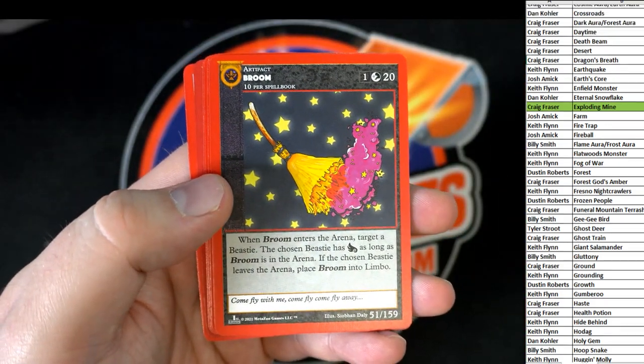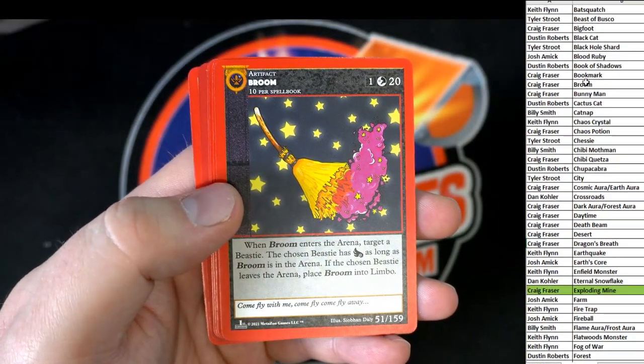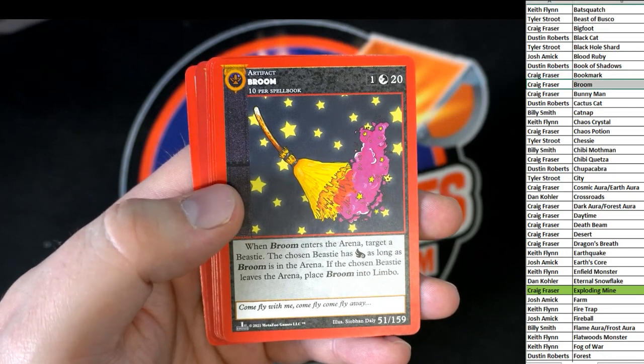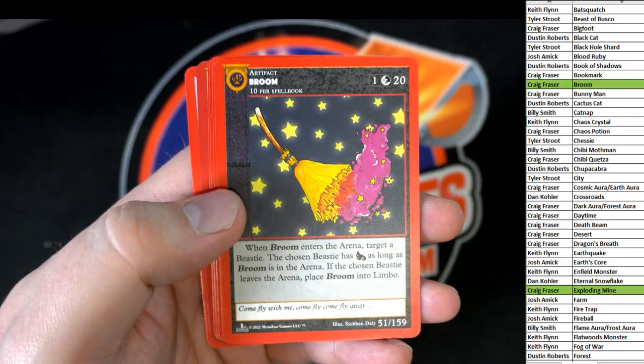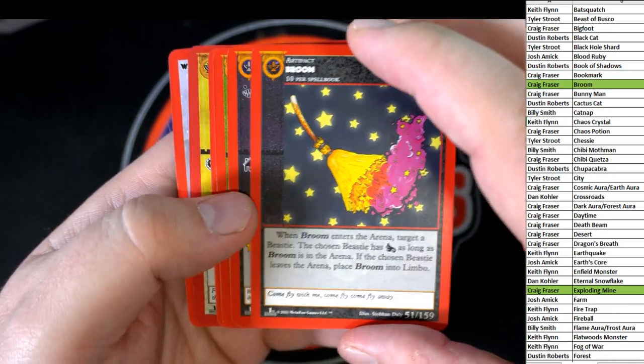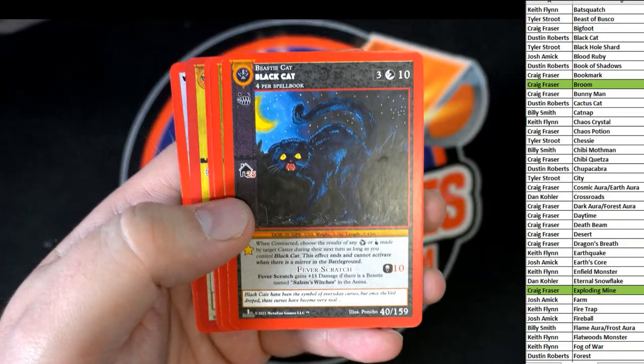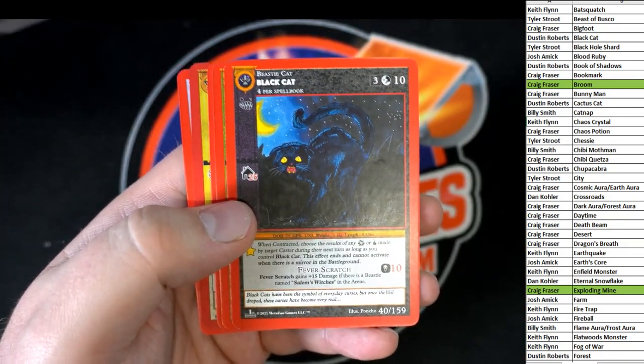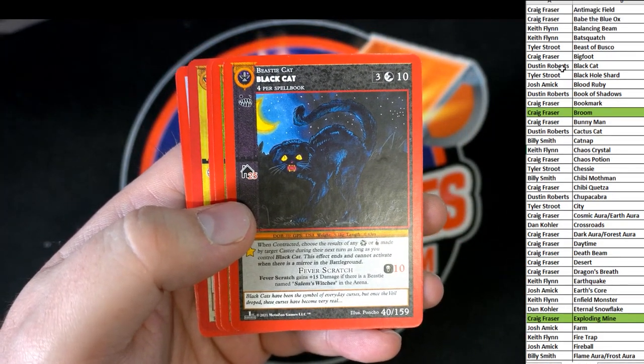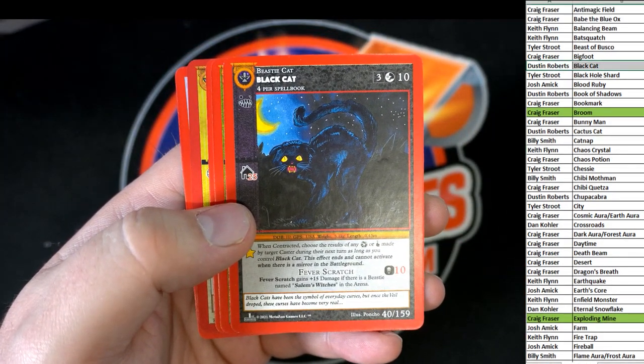That's coming to you. There's the broom. Craig F. Once again, coming out to you. Nice black cat. Dustin.